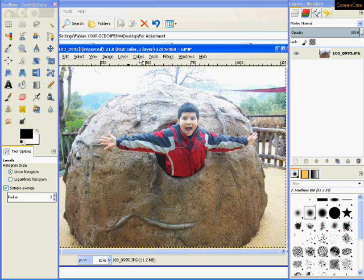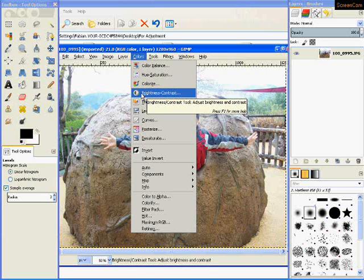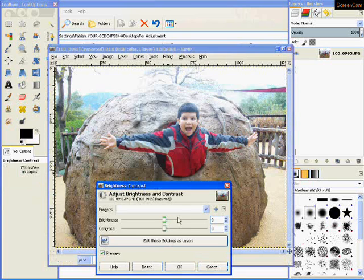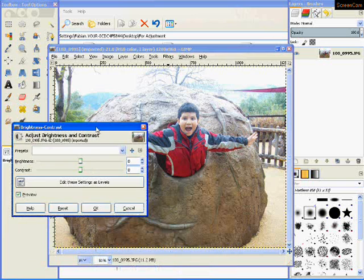The first thing we're going to do is change the brightness and the contrast. To do this, you want to go up to the menu where it says Colors. You're going to click that, and you're going to see an option that says Brightness-Contrast. We're going to click that, and it's going to open a tool that will allow us to change the brightness and the contrast.